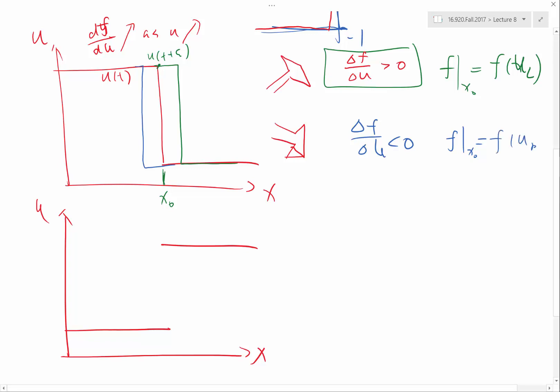F at U R, so this is U L and this is U R. Now this behavior is what we captured in the upwinding scheme. We bias the F towards either F of U L or F of U R, depending on which side the shock wave is moving.